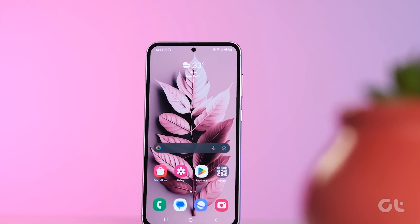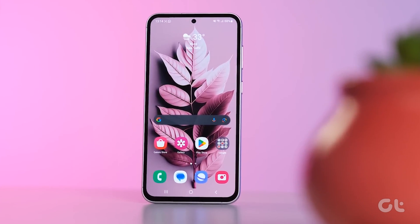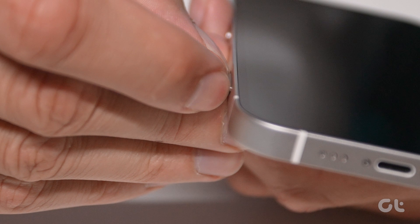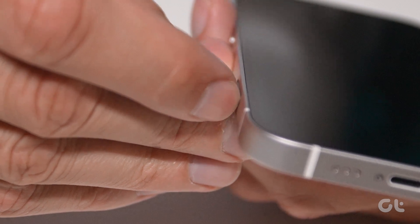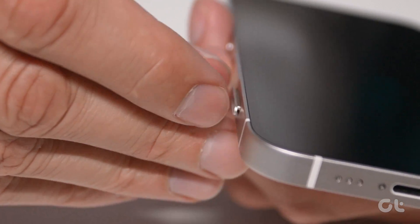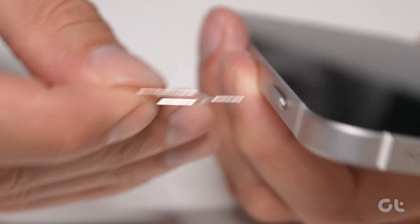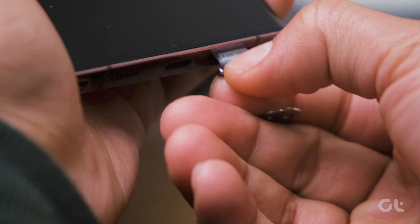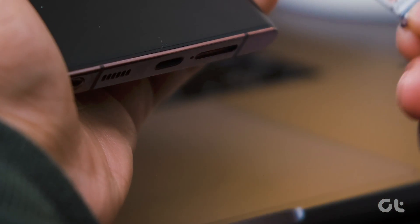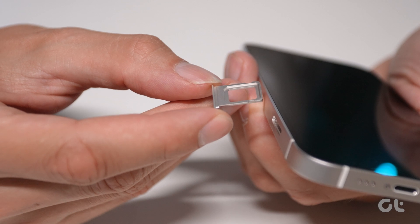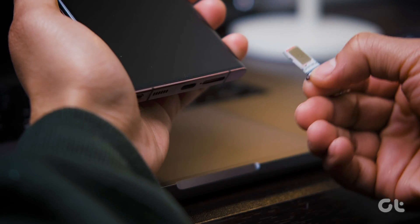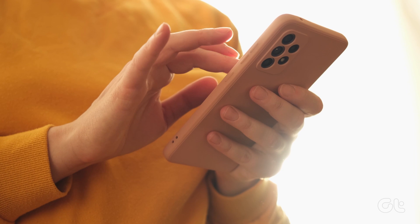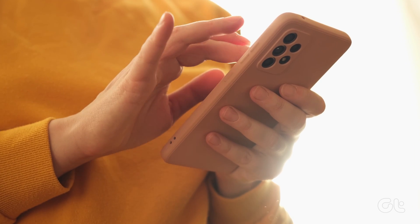Before diving into the solutions, attempt to resolve the issue by removing and reinserting your SIM card. Occasionally, an improperly installed SIM card can trigger this error on your phone. Take out the SIM card, use a dry cloth to clean both the SIM card and the SIM tray, and then reinsert it. If this doesn't resolve the problem, proceed to the following fixes.